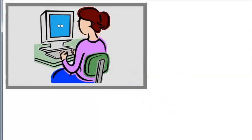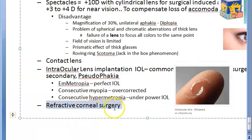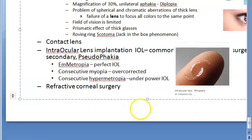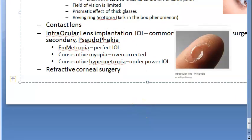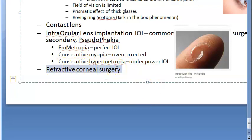The last part is refractive corneal surgery. Where a secondary IOL cannot be implanted, hyperopic LASIK may be tried as an alternative.